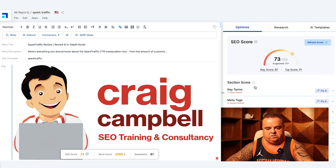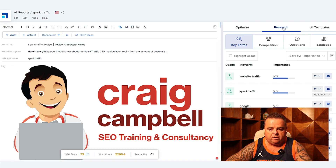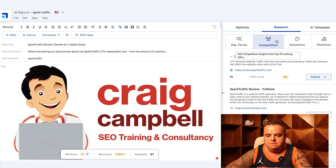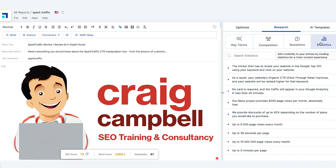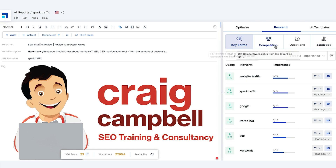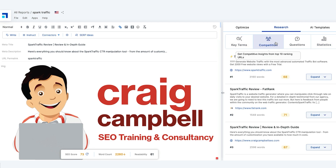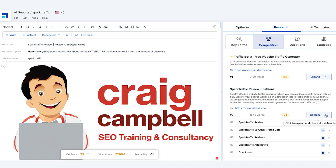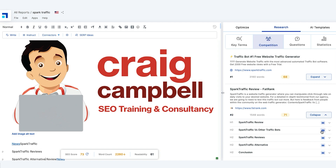It's given this particular page a 73 out of 100 for what I'm trying to achieve. We can see all the content, and on the right-hand side we have the score. We can look at the research, look at the competition, see the questions that people ask, statistics, and so on. We can expand on the competition — for example, what have they got? Can I grab that as a header for my website and add it in? Of course I can.